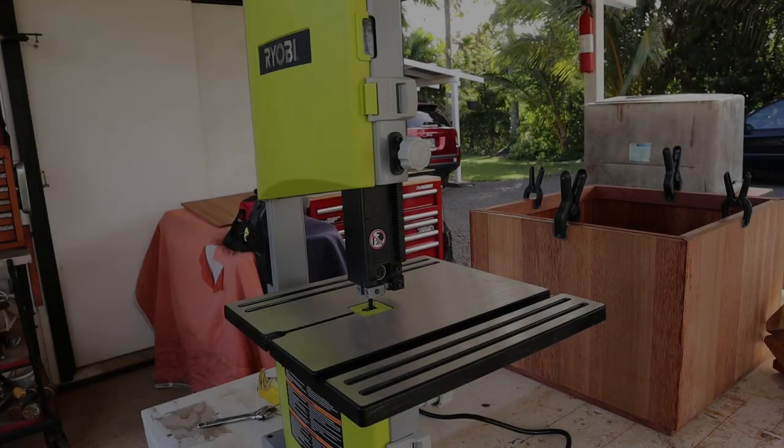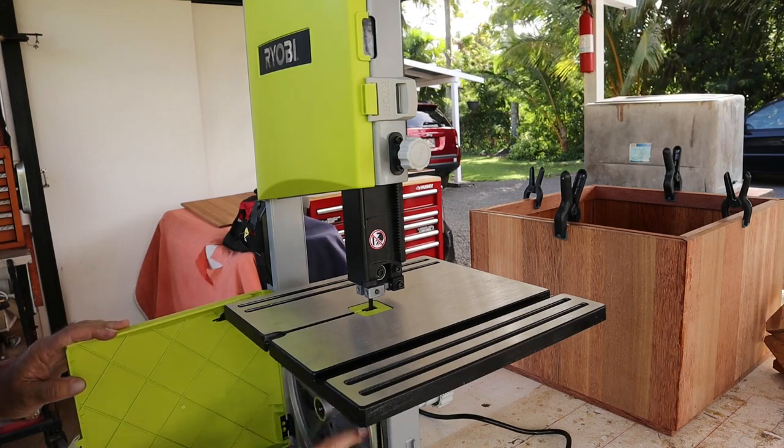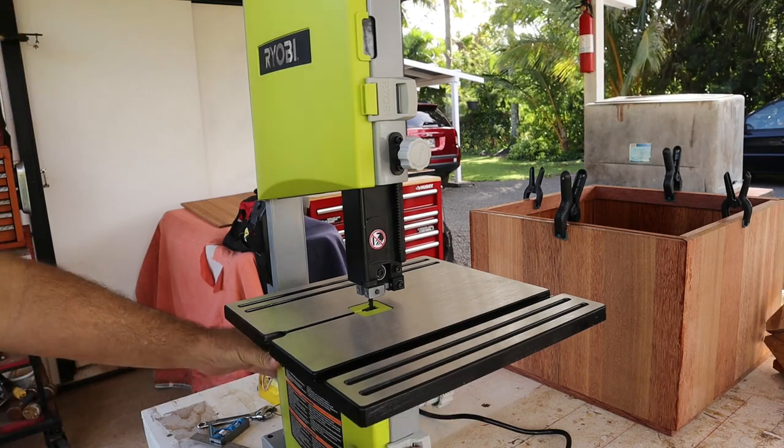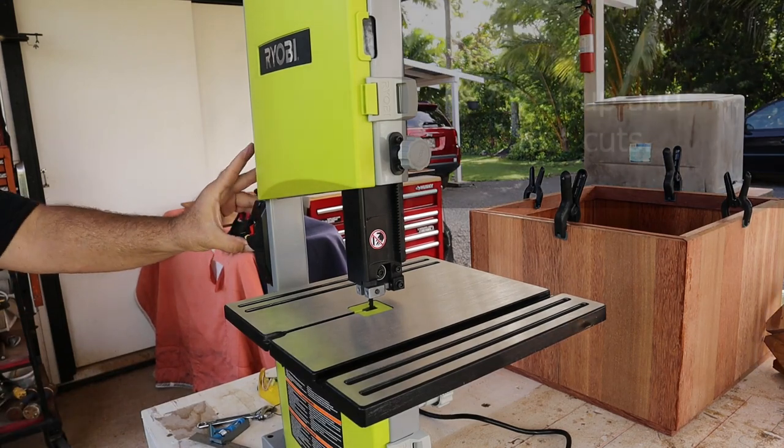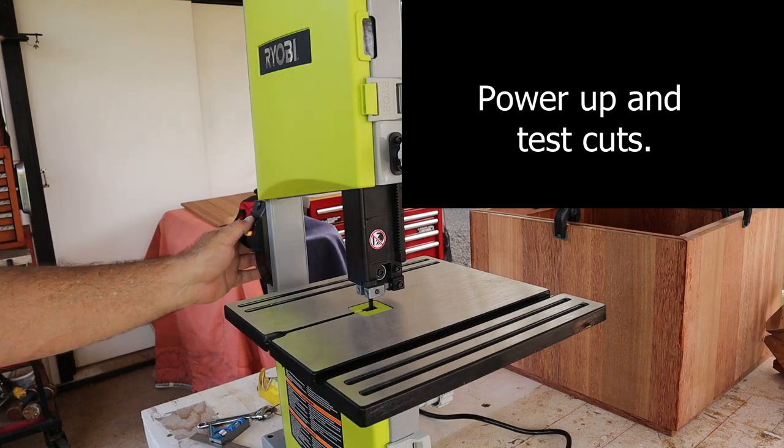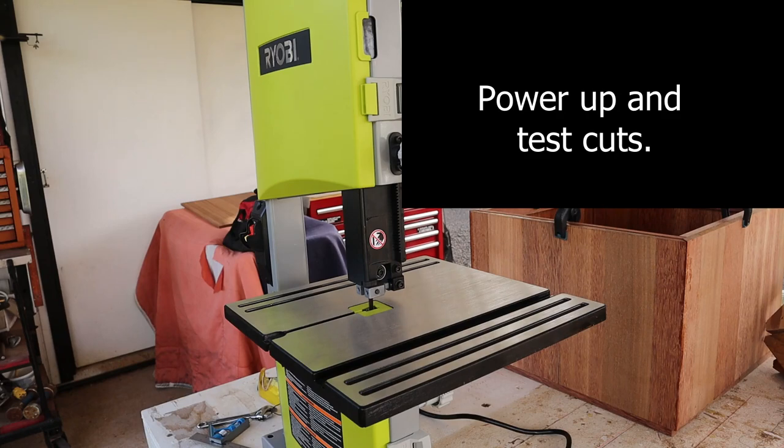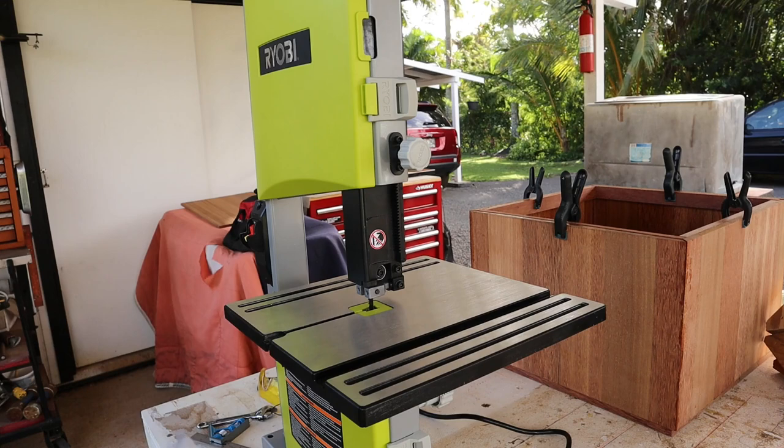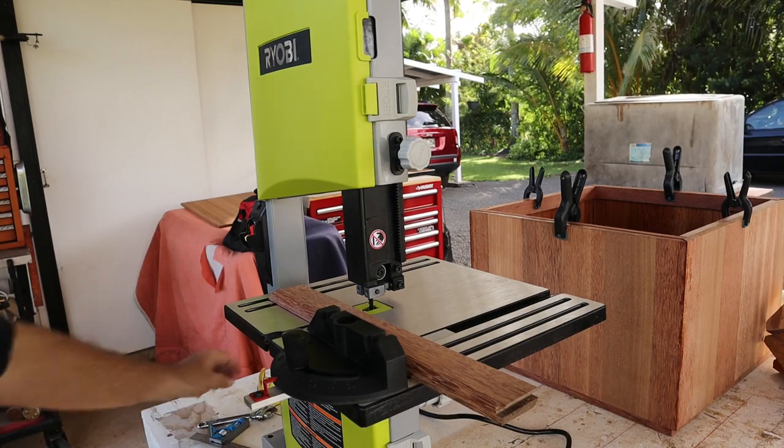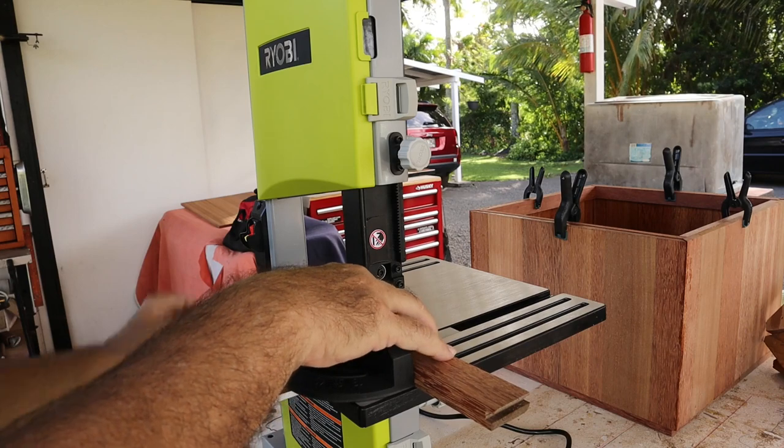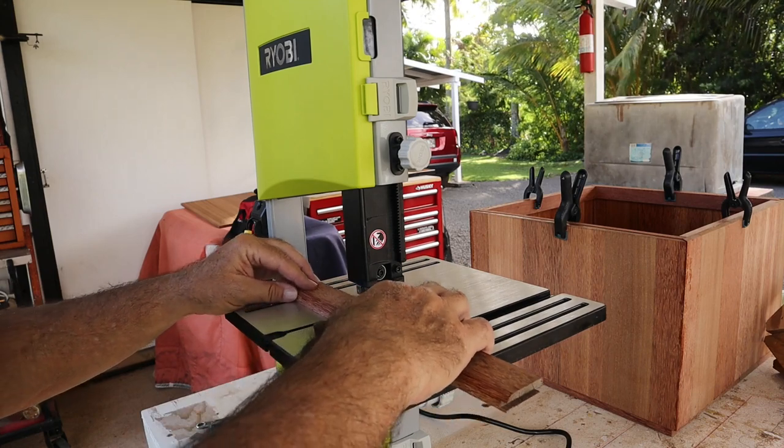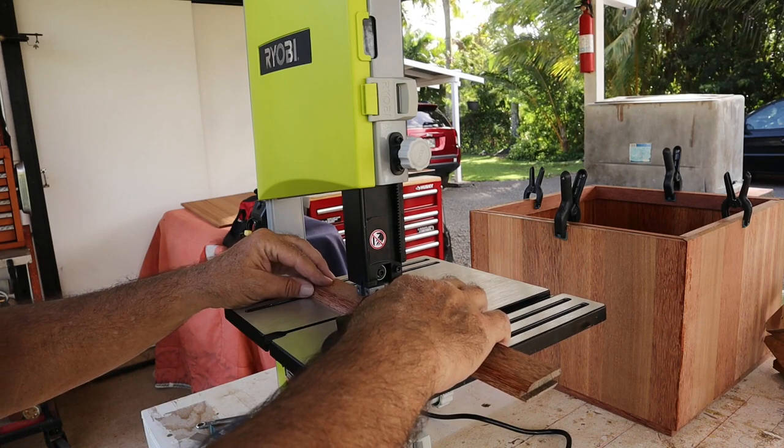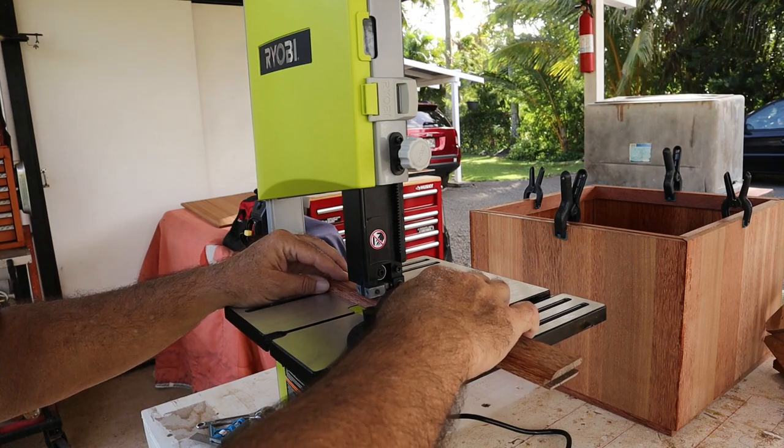We've got it plugged in for the first time. One more manual turn, nothing seems to be binding. Let's go ahead and power this thing up. Sounds good. Let's stick this miter gauge on here and just a piece of scrap wood, and let's give it a cut.